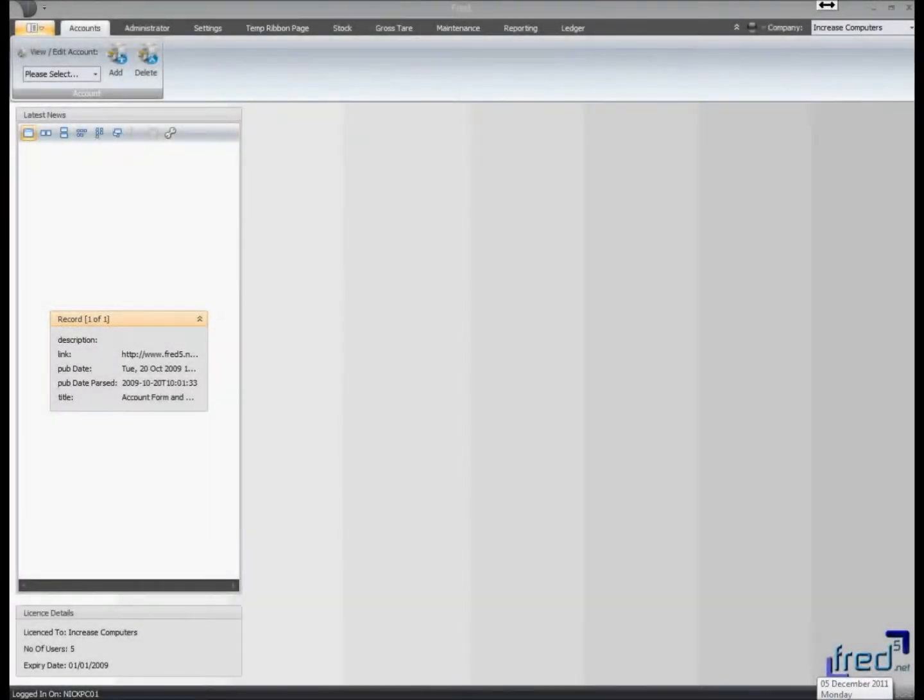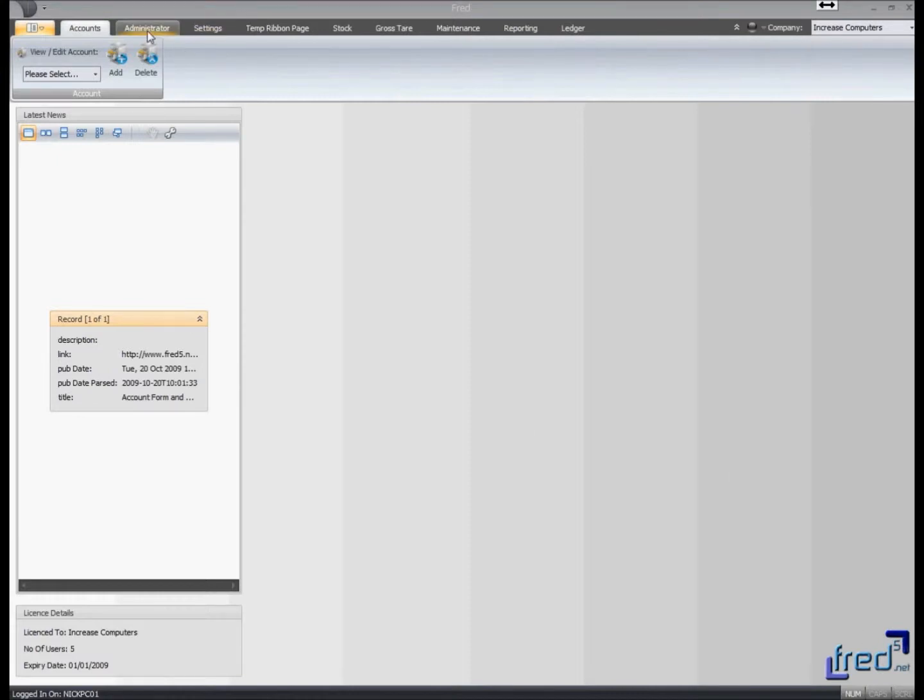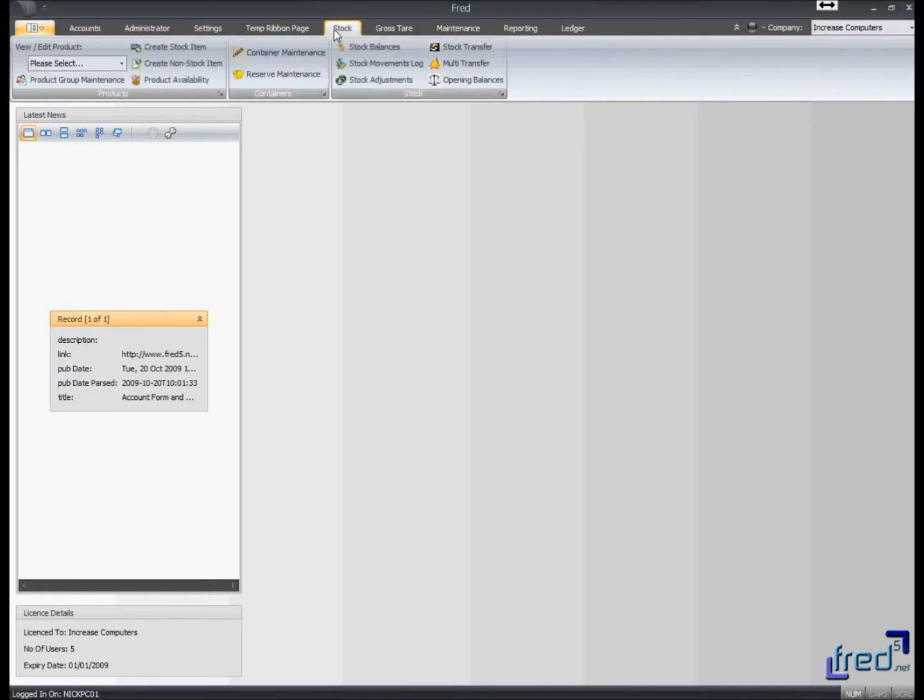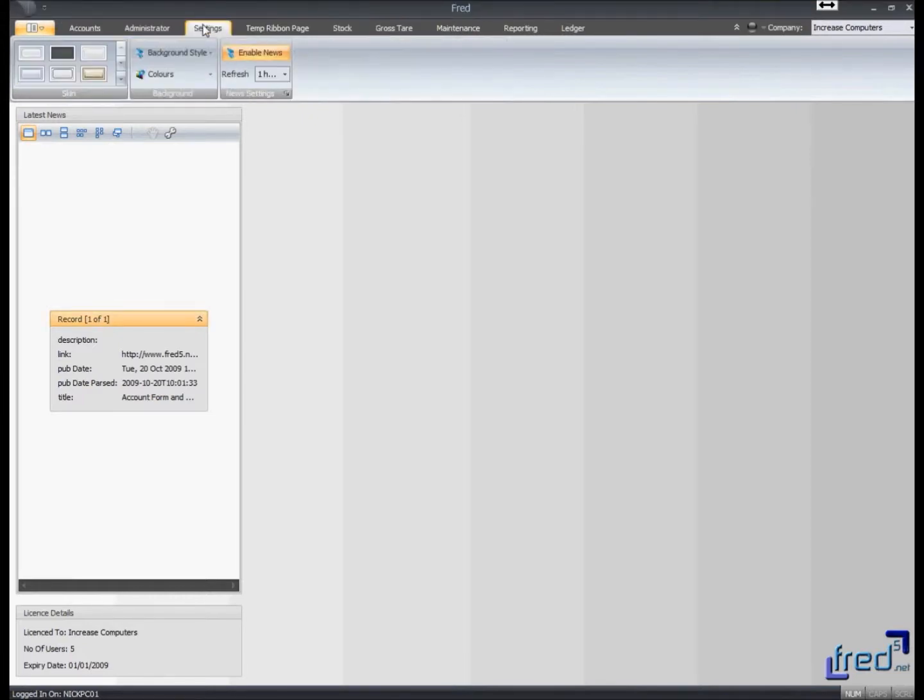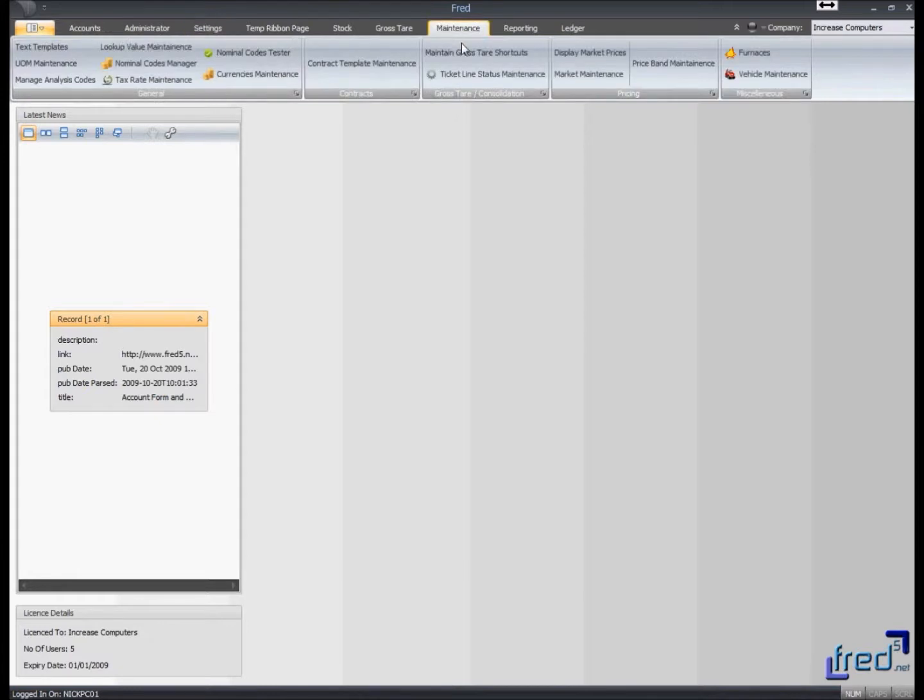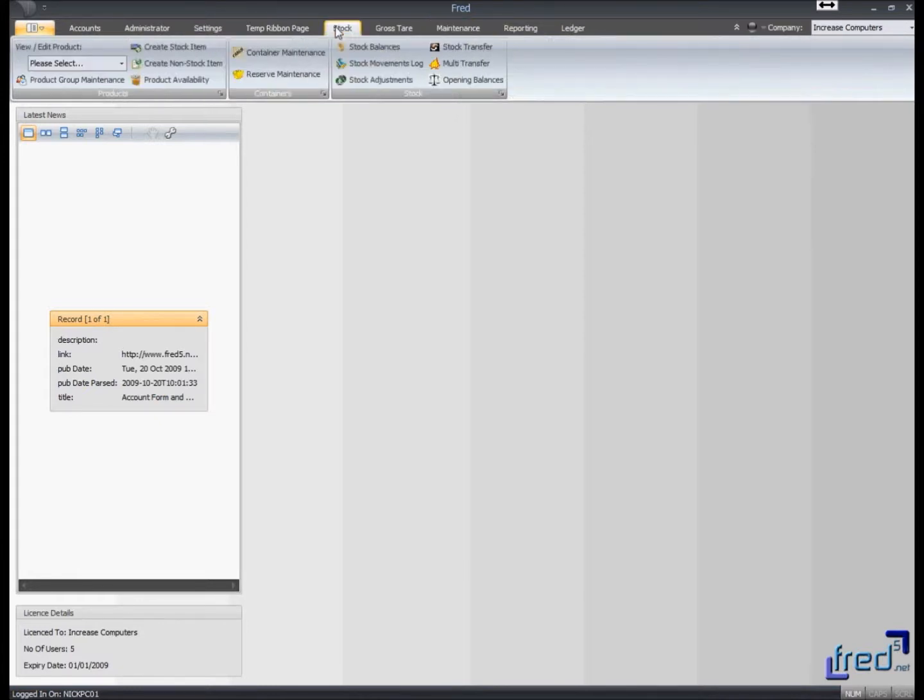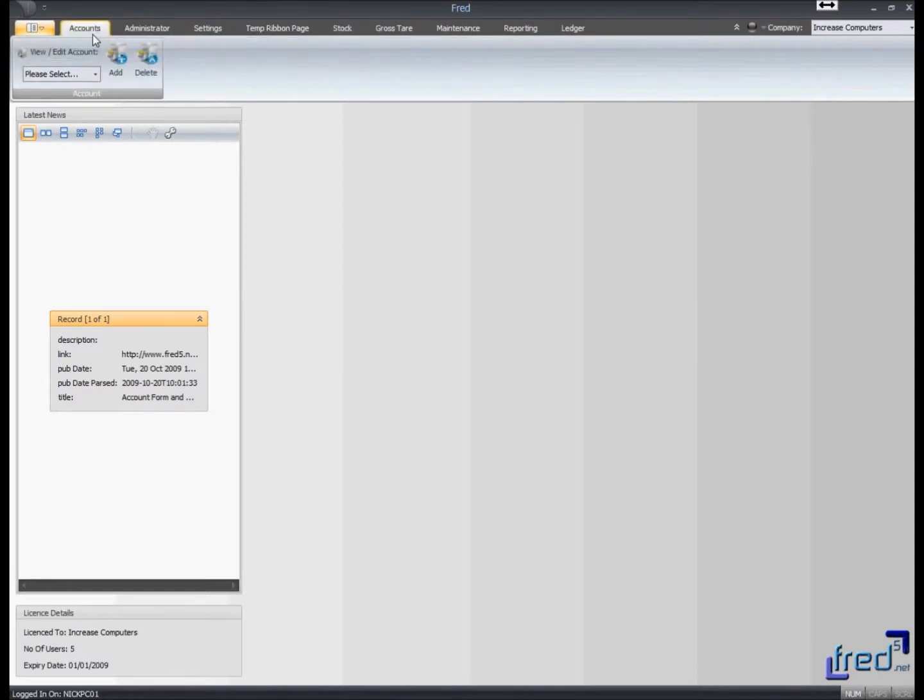So this is the new version of FRED 5.NET. What you'll notice if you look at the top of the screen, we have a horizontal menu bar where all of the options now reside, and this drops down into a ribbon control so all of the options relating to maintenance or gross tear stock are all displayed beneath the main item.